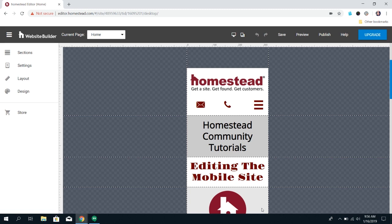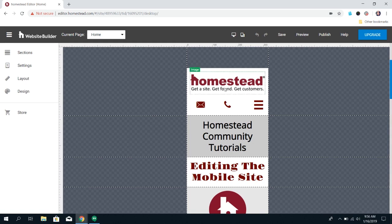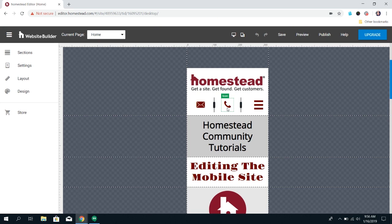You want to have a business name or logo, you want to have your navigation menu, but I would recommend having icons like this for people to contact you.